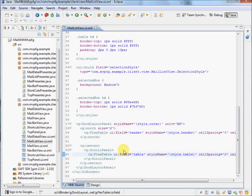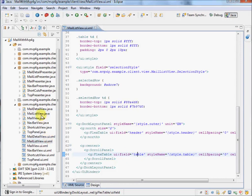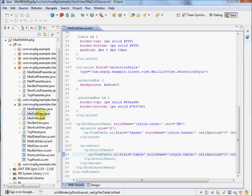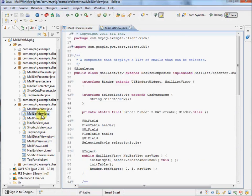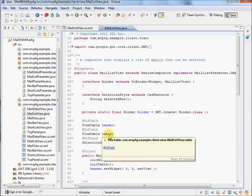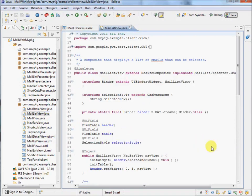So if we go and look at its matching code element, the Java class. Here we go, the MailListView. Here we see these UI fields, header and table, and another one for the selection style.